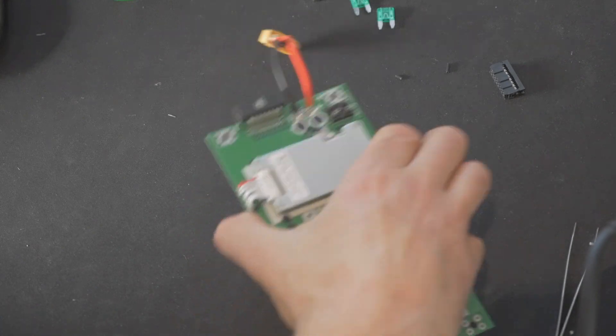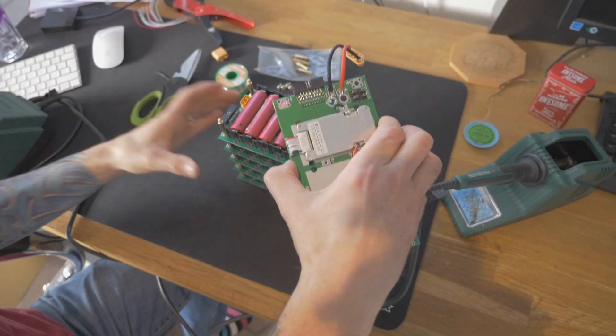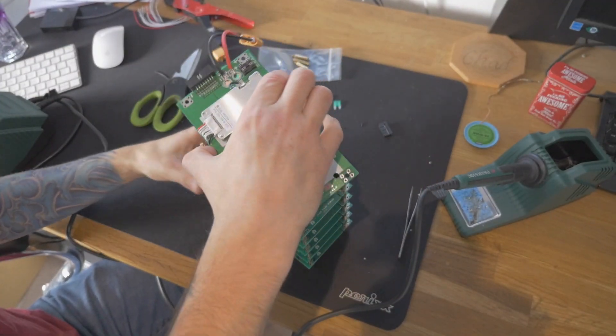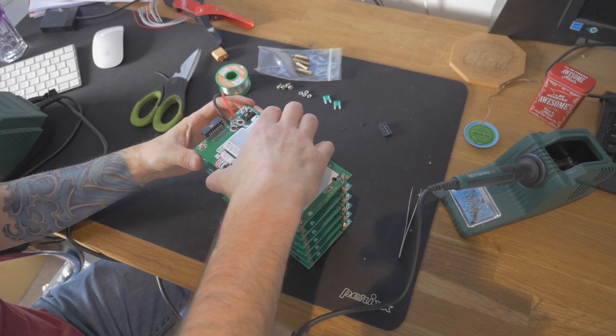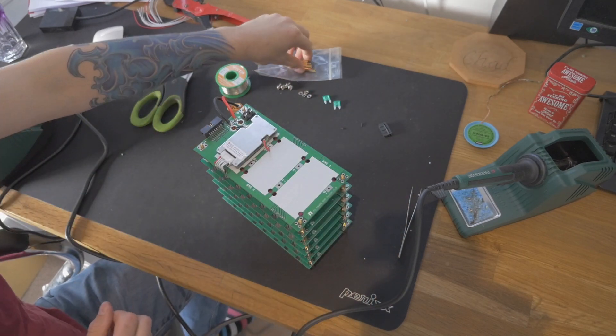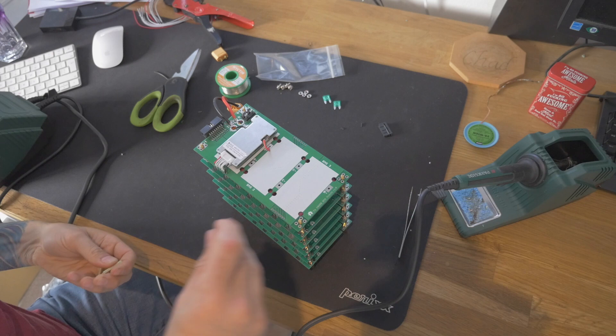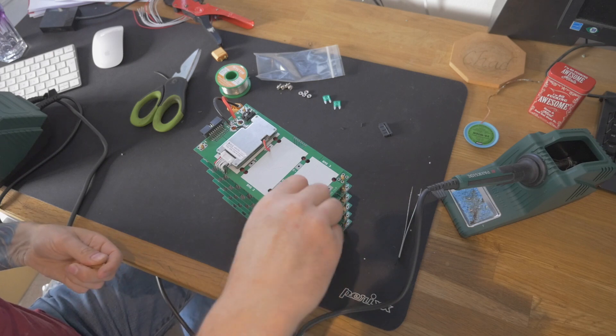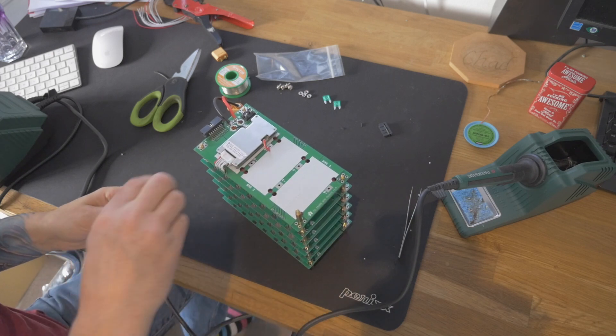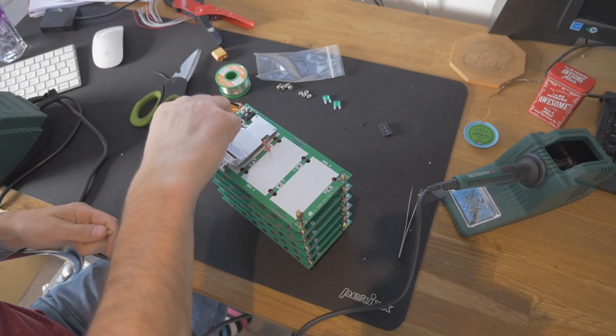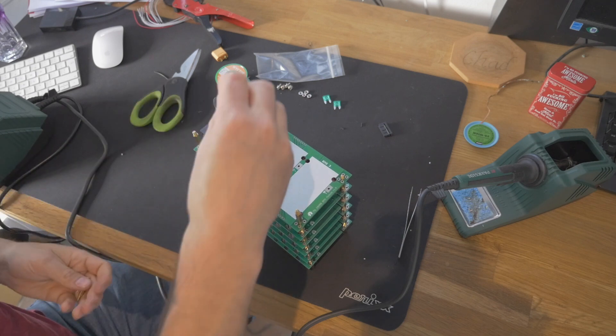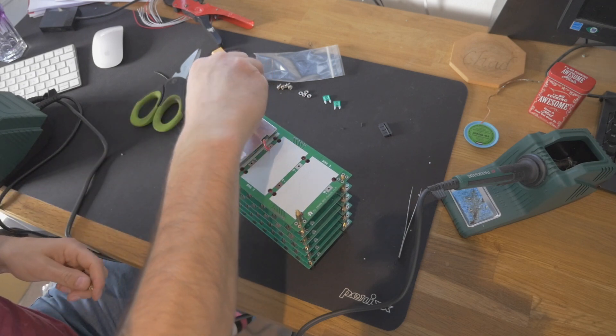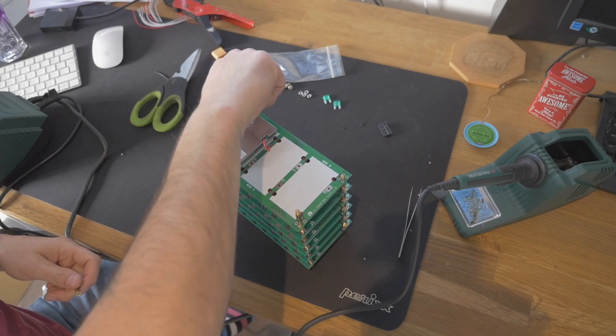So we can now connect this onto our stack. I'll zoom in. Connect this onto our stack. Put my posts on. We now have an integrated BMS.